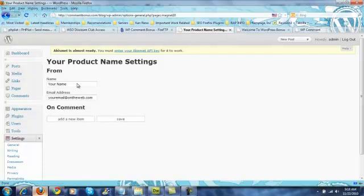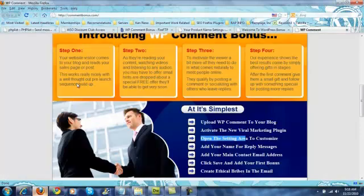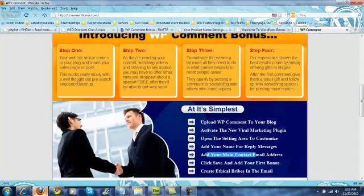What you're doing here is you're setting up the from name and the from email address for any bonuses that you're going to send out. Now once you have that done, you've got your name, your contact email, you're going to click Save and add your first bonus.